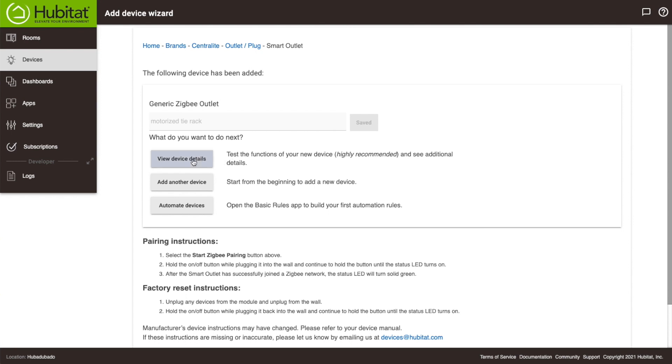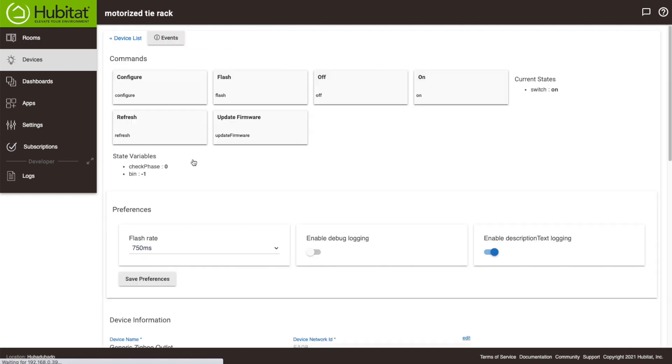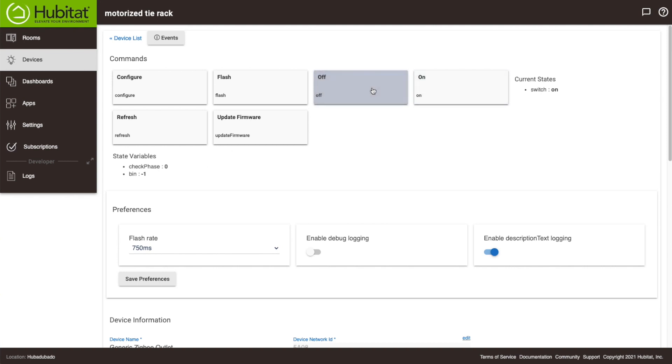So we're going to click here, which takes us to the device detail page. Then we're going to use these command buttons here to put it through its paces. If everything works as it should, we know our device is good to go.